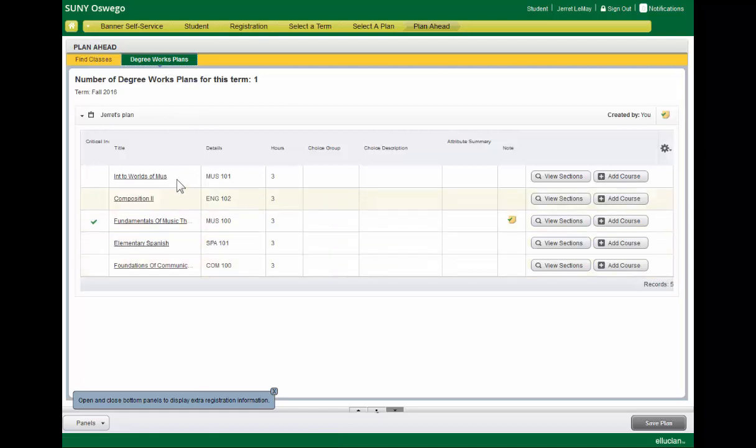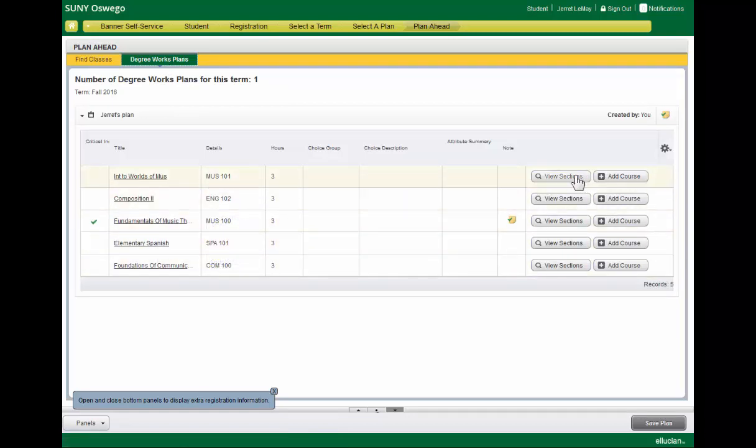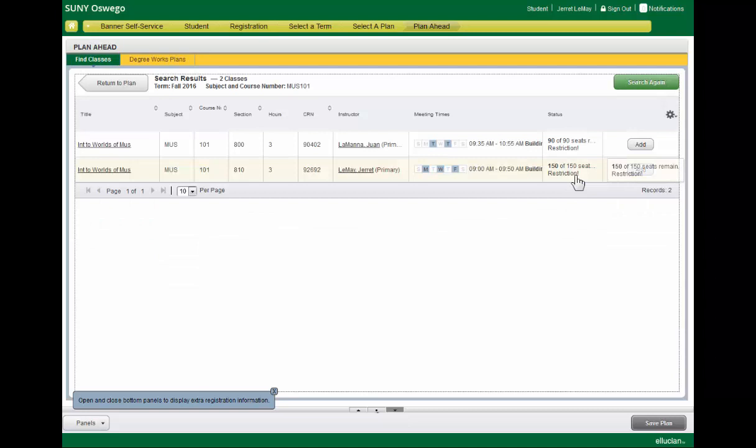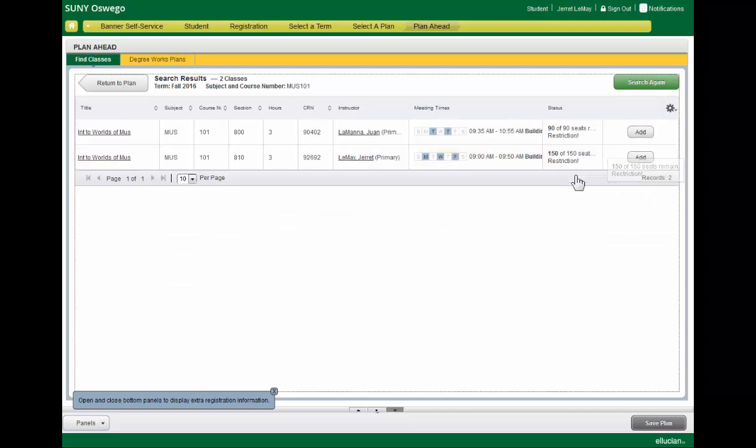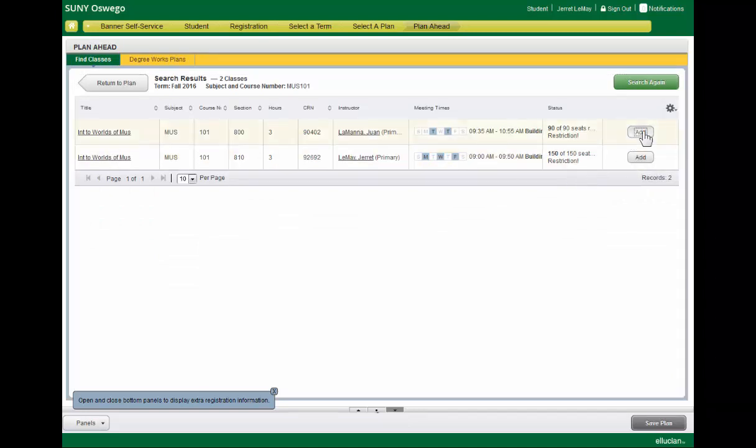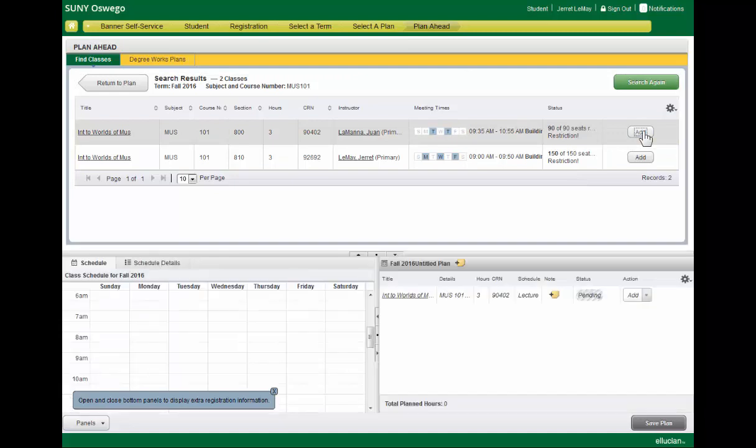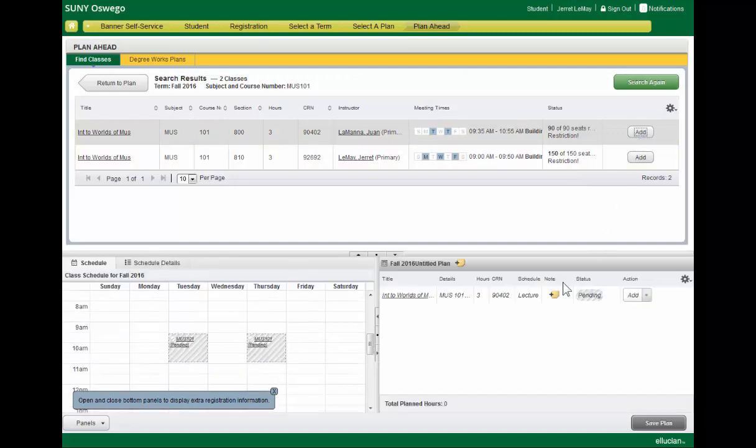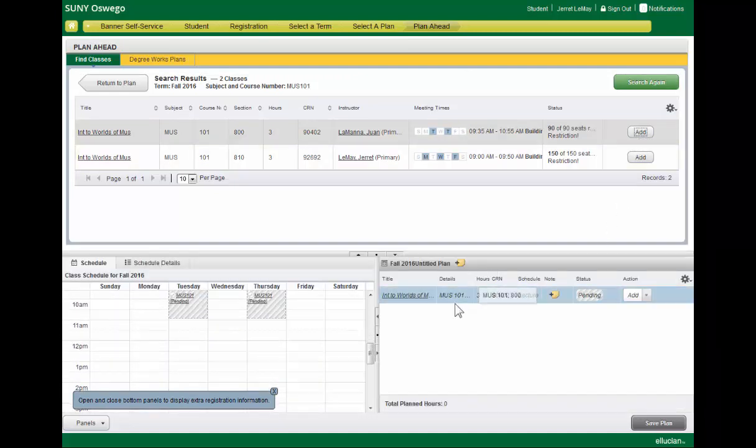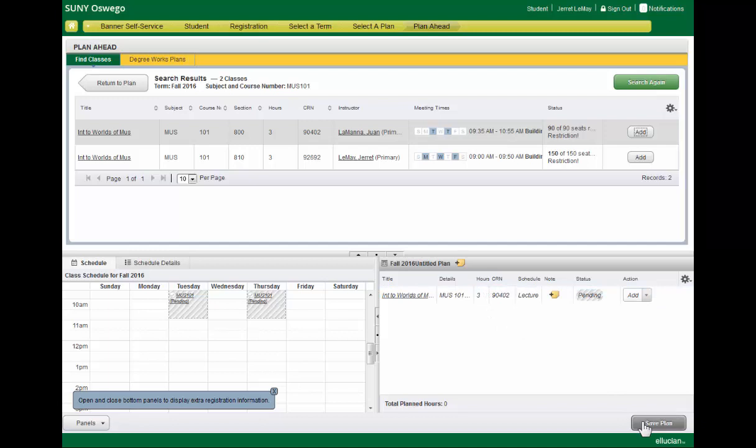So now we can take that course level DegreeWorks plan and look for particular sections so we can build out a schedule that will work for us. All we have to do is click the Add button for the section that we like and we'll start showing up in our plan area.